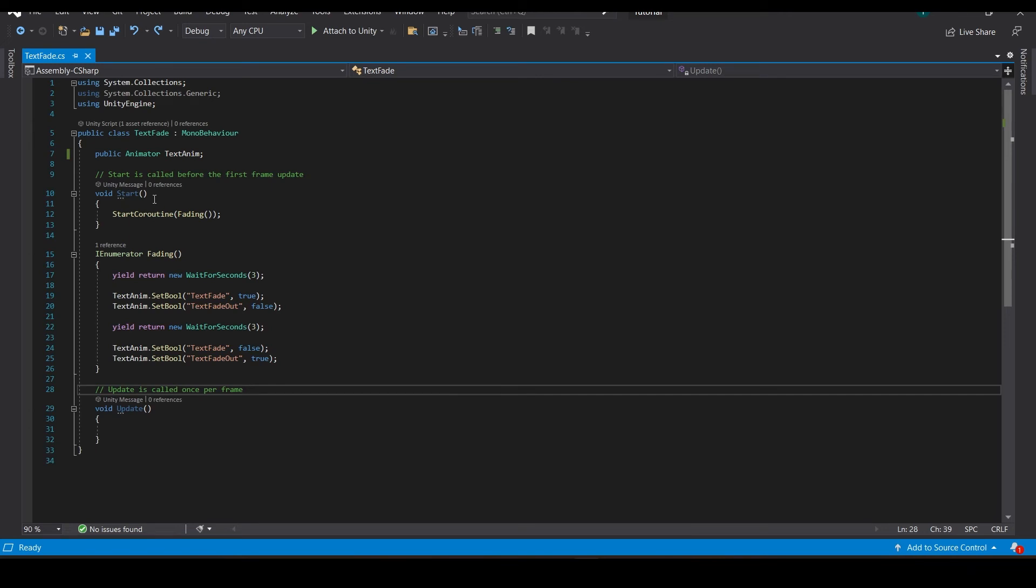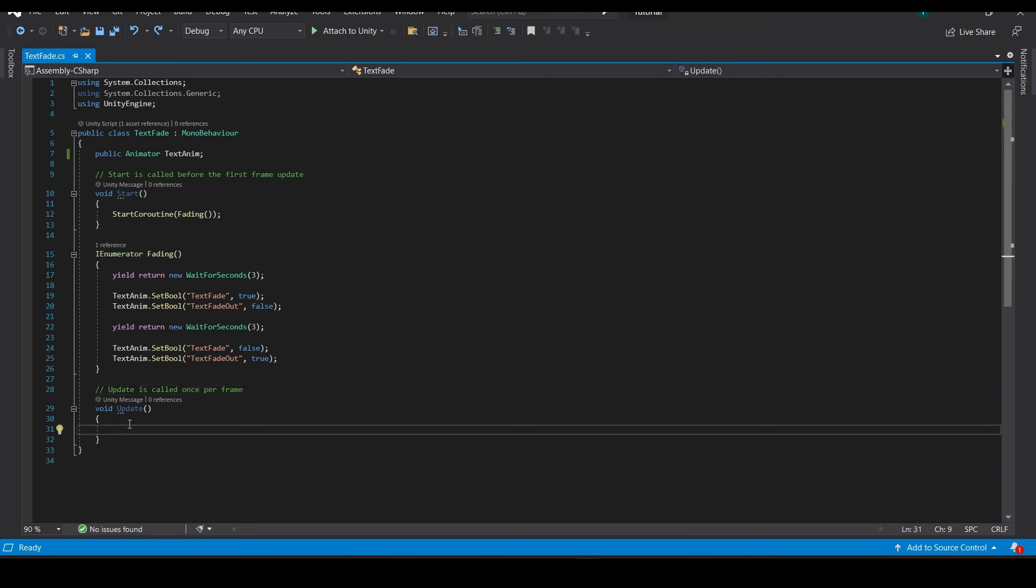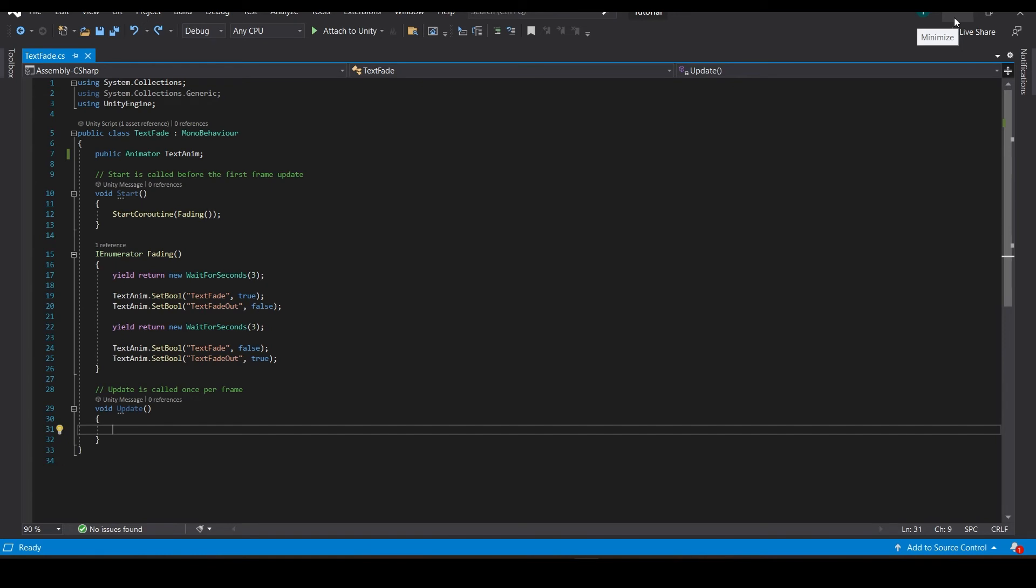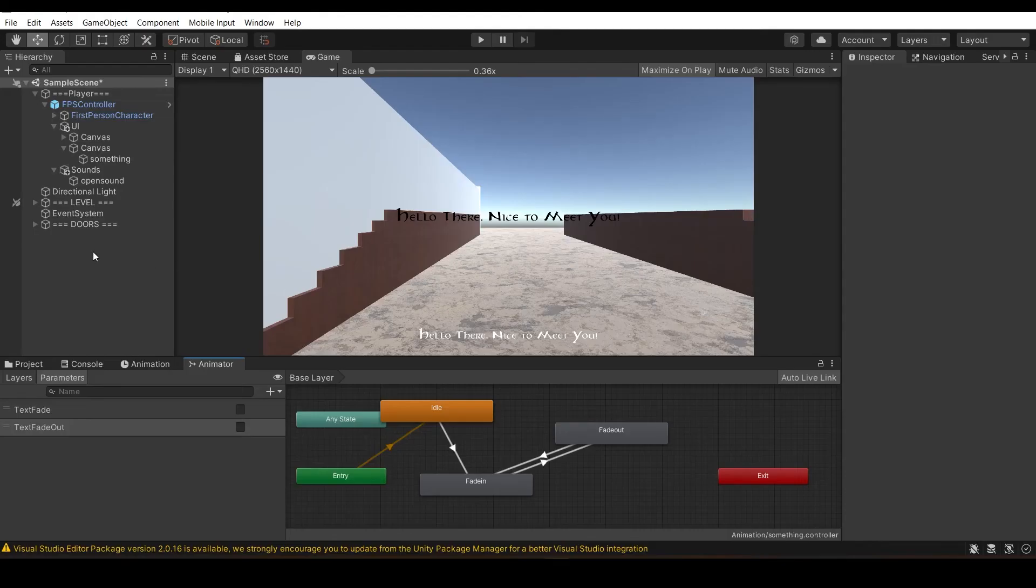If you want, not in the Start function, you can write it in an if statement and whenever you want it to happen you can put that Start coroutine there. You don't have to change this IEnumerator. You can write this script in your complex script also and make it fun when the door opens or something.